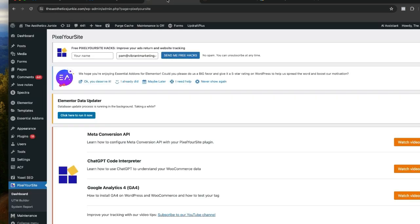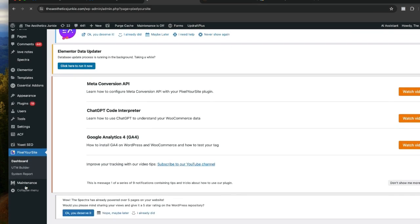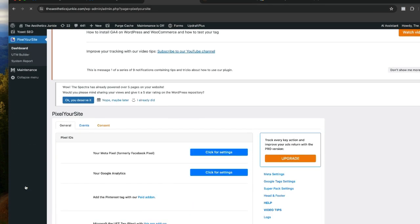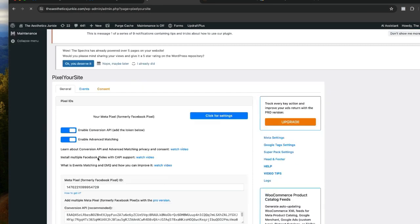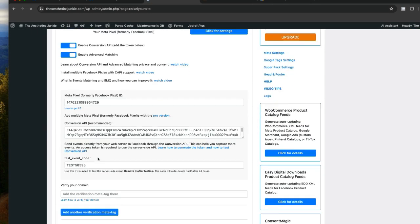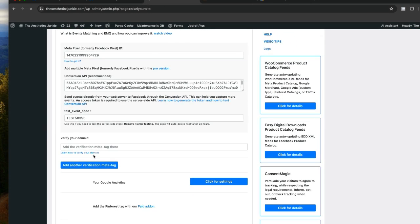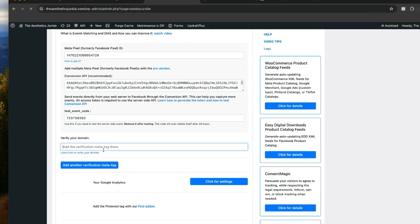We've already installed Pixel Your Site. If you have not installed it, I recommend you go and install Pixel Your Site. We're going to click on meta and then here is where we verify the meta tag.